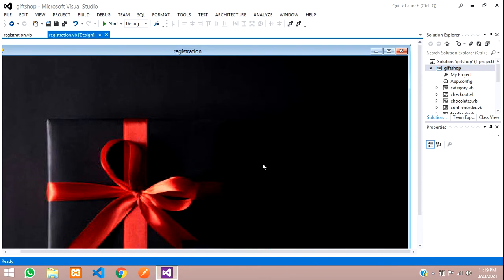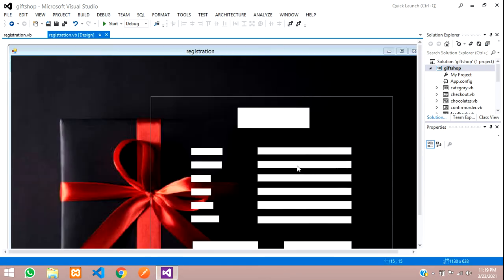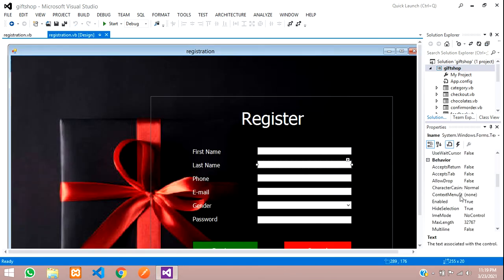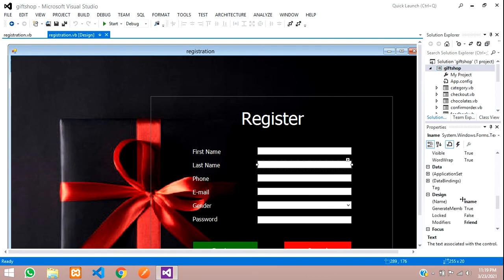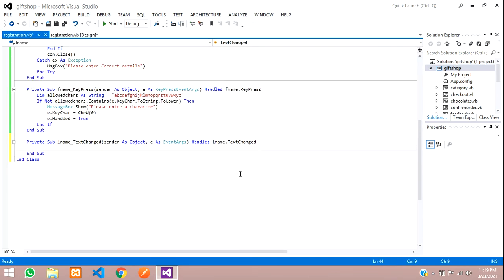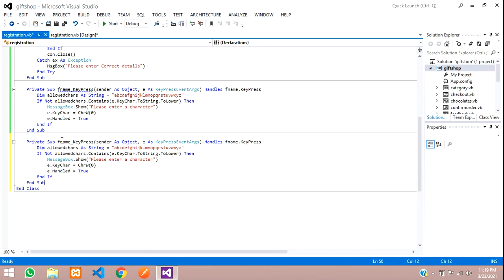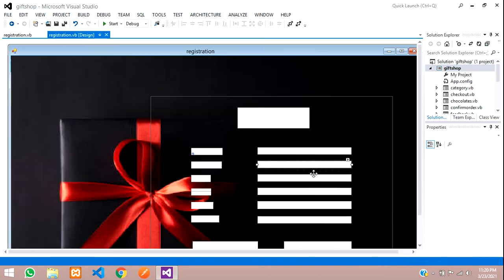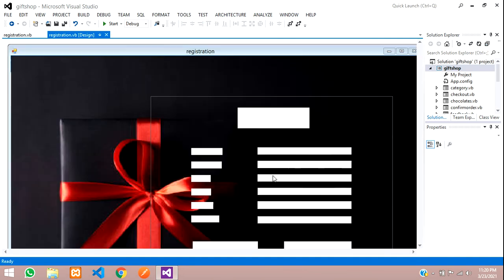Now let's do the last name. Double-click on it — the text box name is LName. We copy and paste the same code, then change FName to LName in both places. So both the first name and last name text boxes will only allow a to z characters.